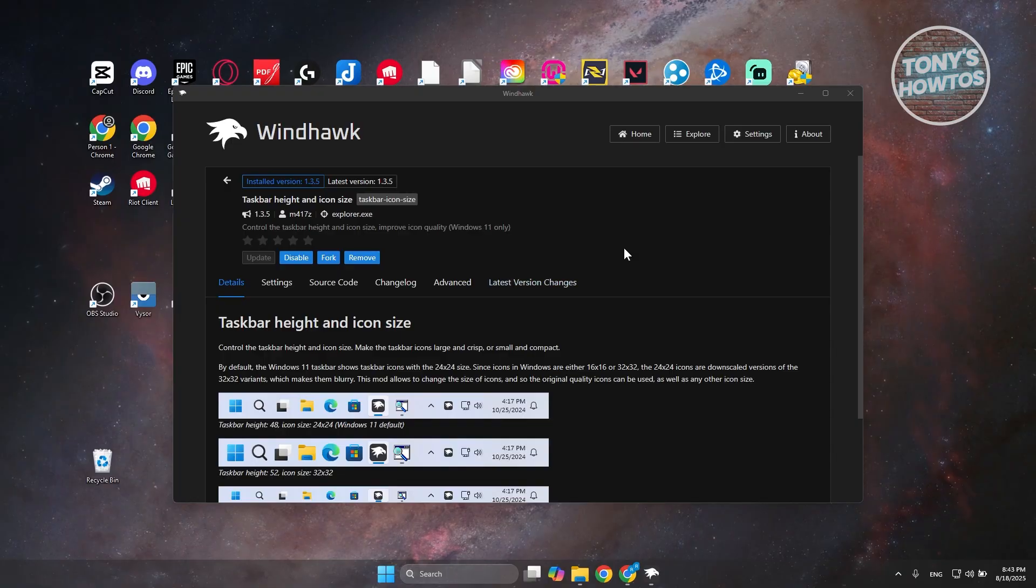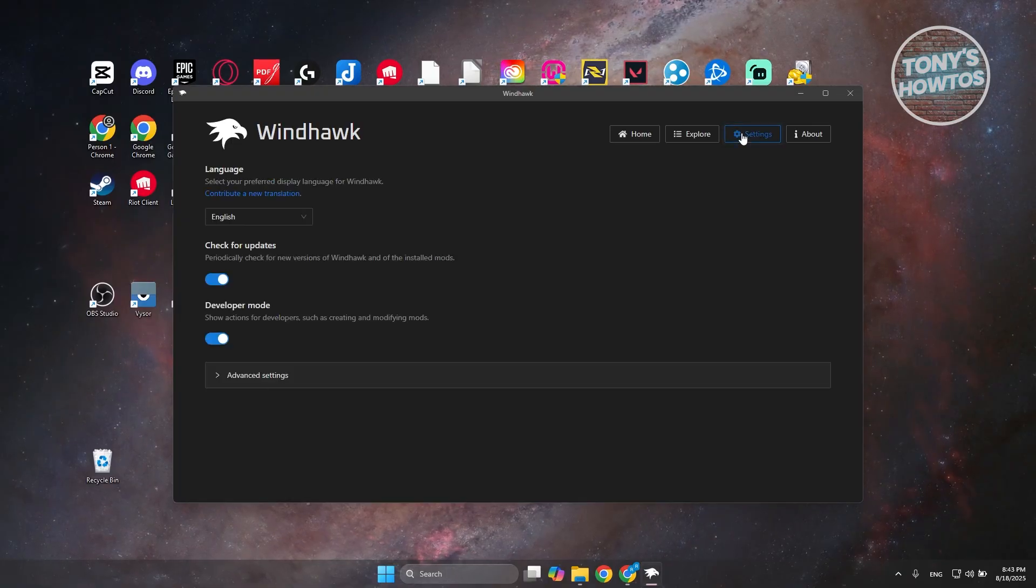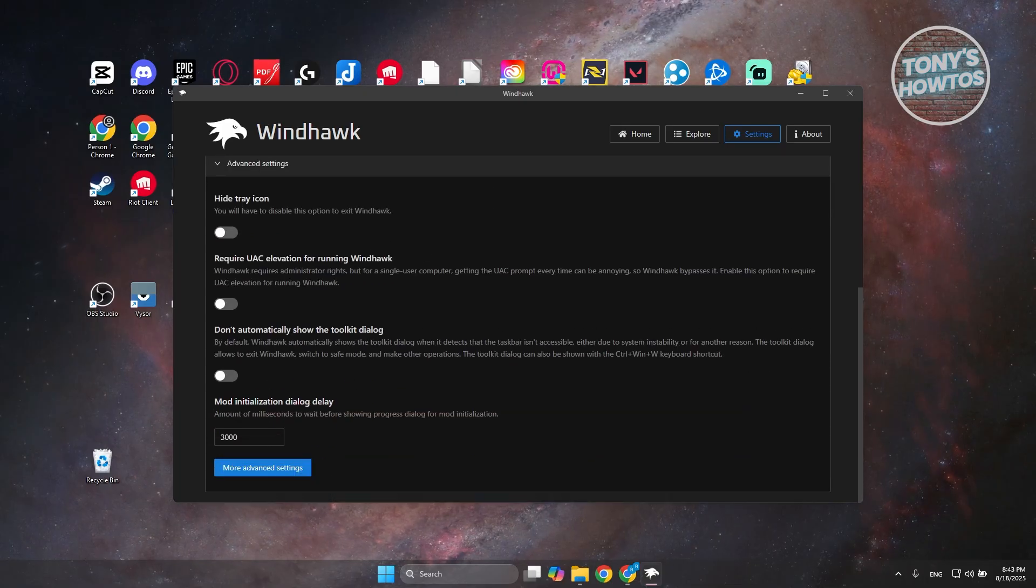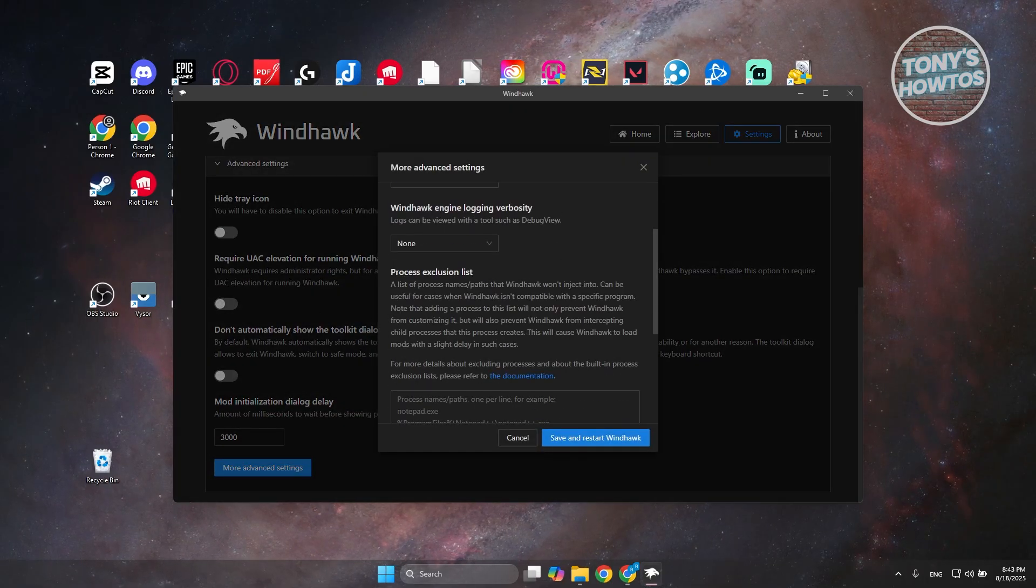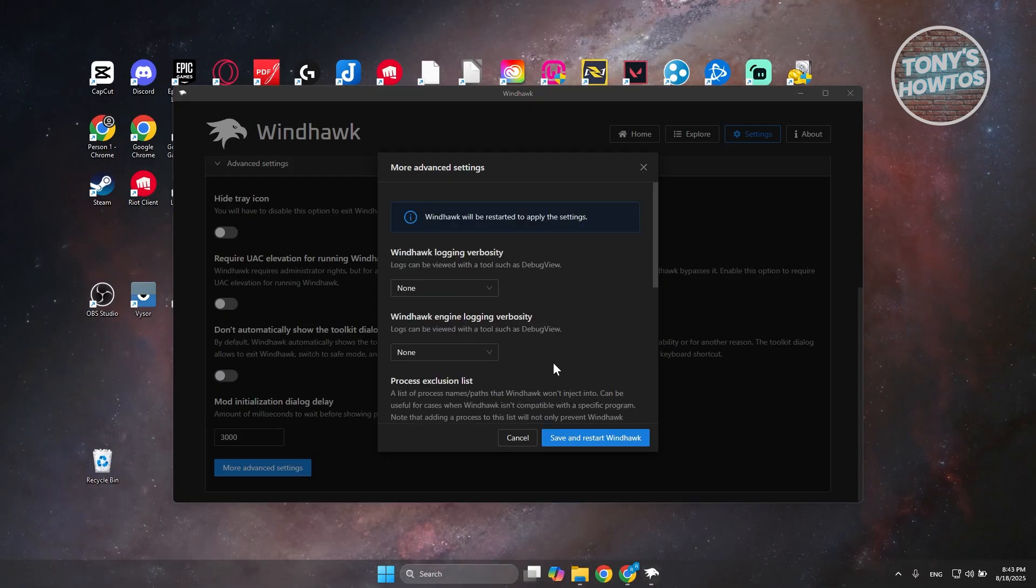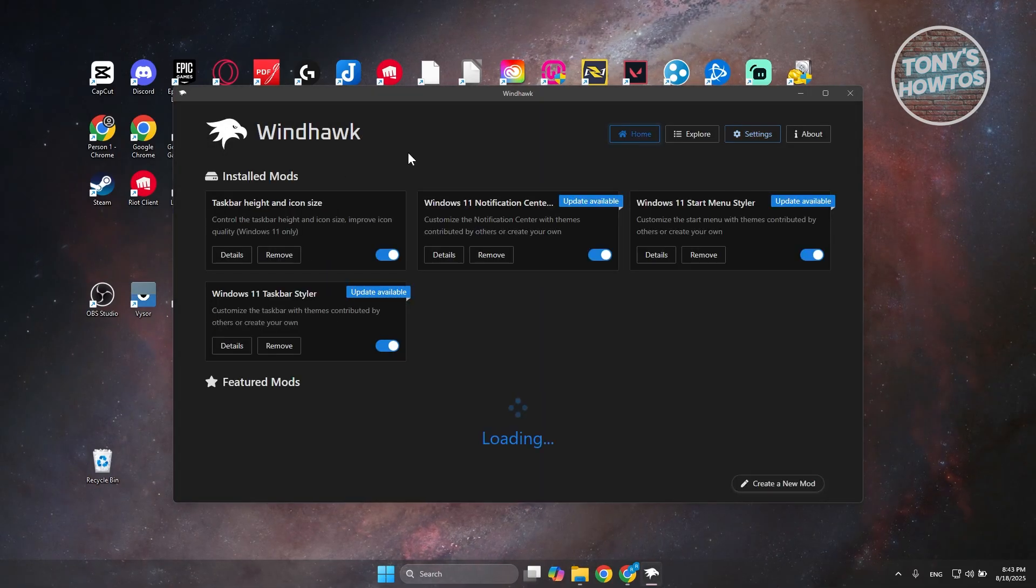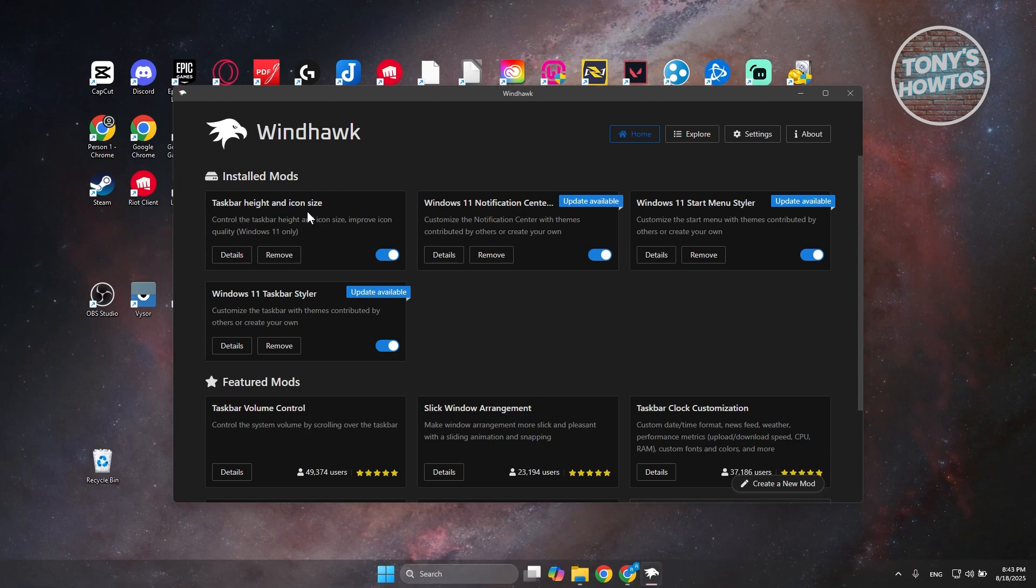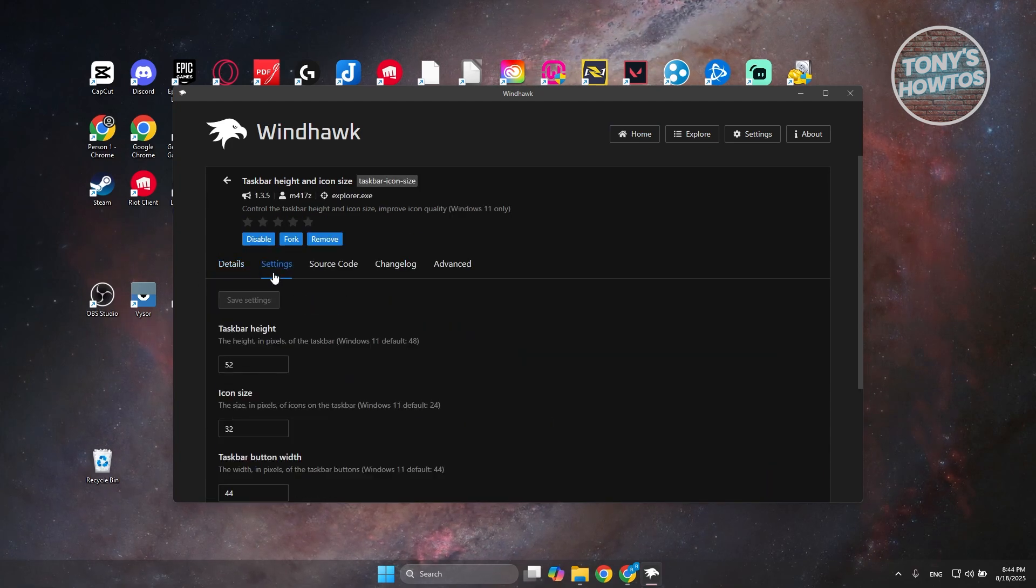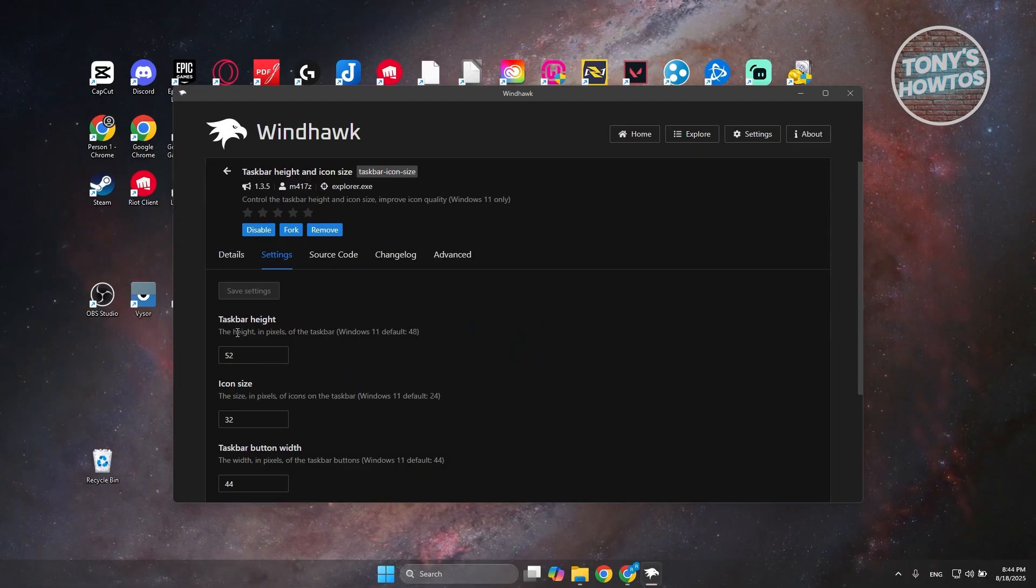Now that it's installed, click on Settings at the top right. Oh my bad, we want to go back to Home. You should see Taskbar Height and Icon Size here. Click on Details, then go to Settings. You'll see Taskbar Height, Icon Size, and Taskbar Button Width.